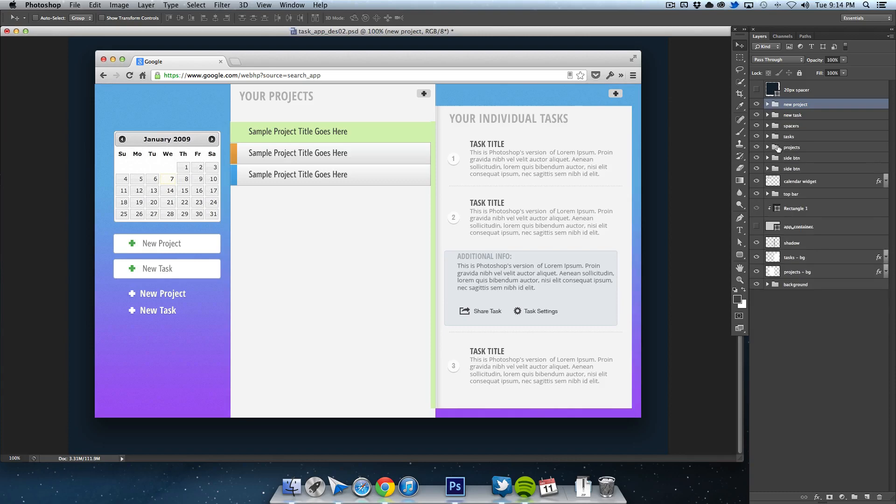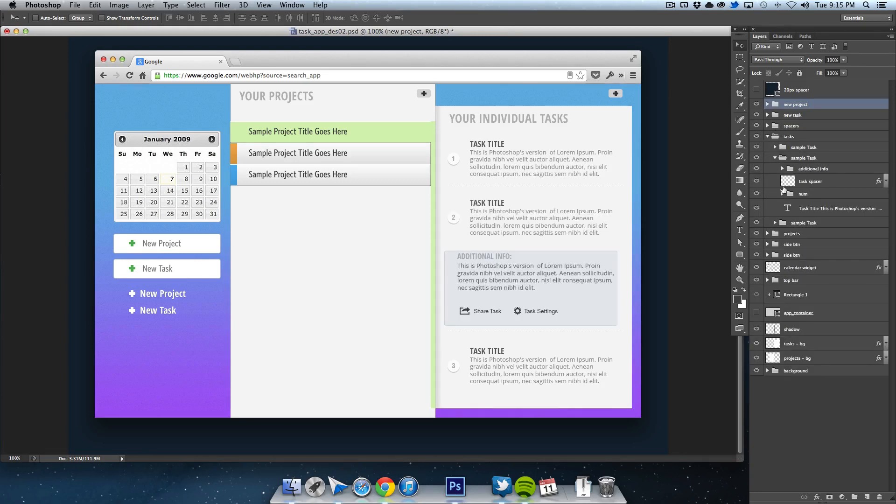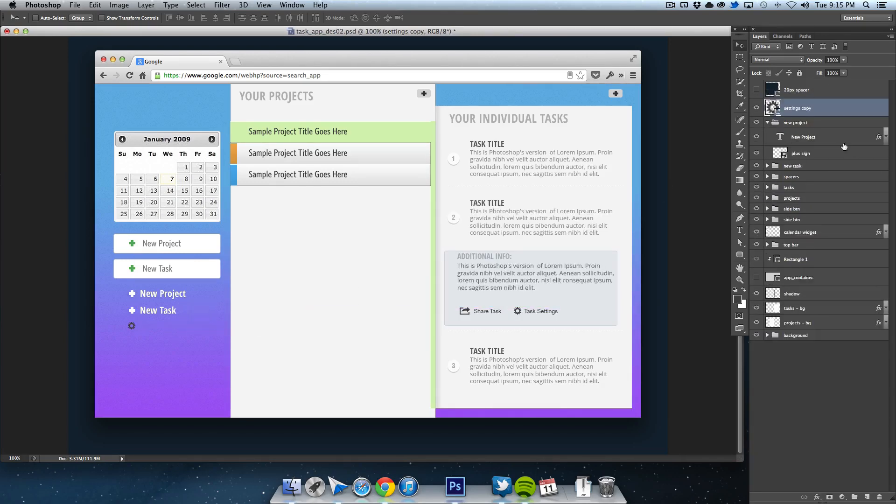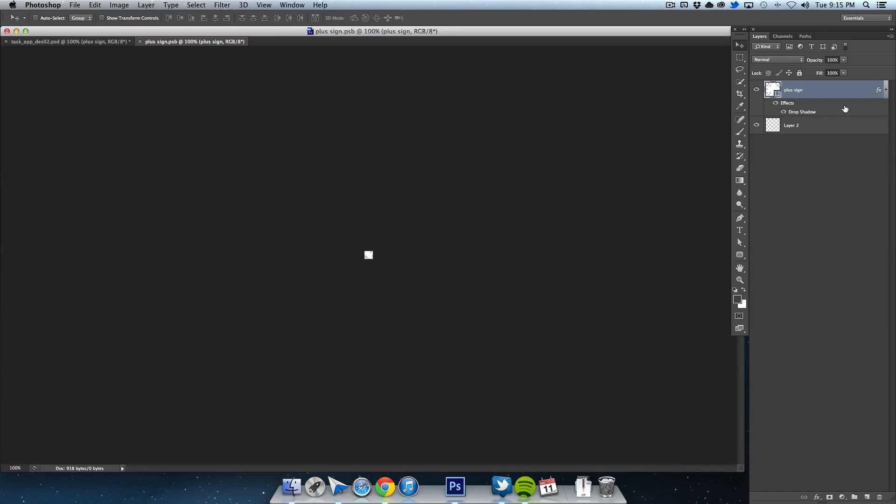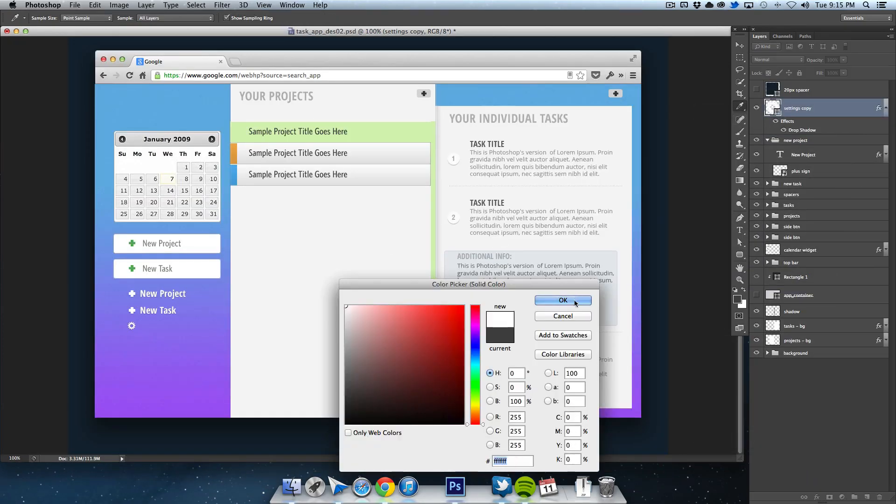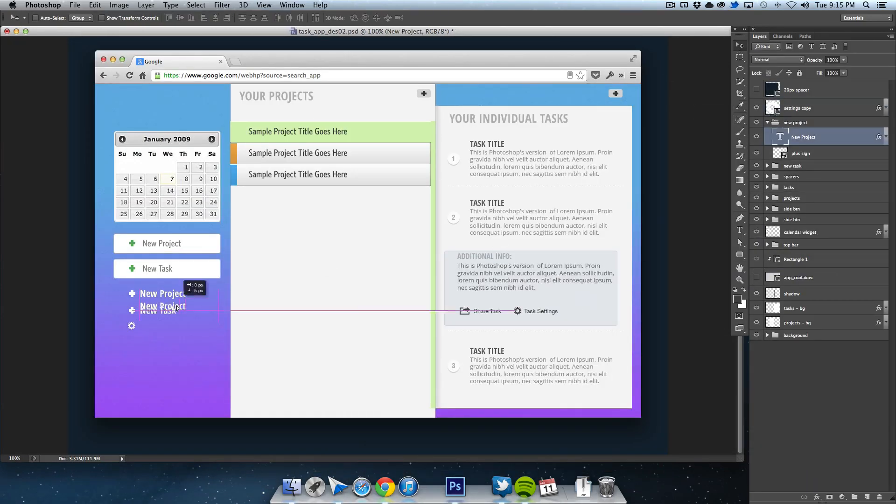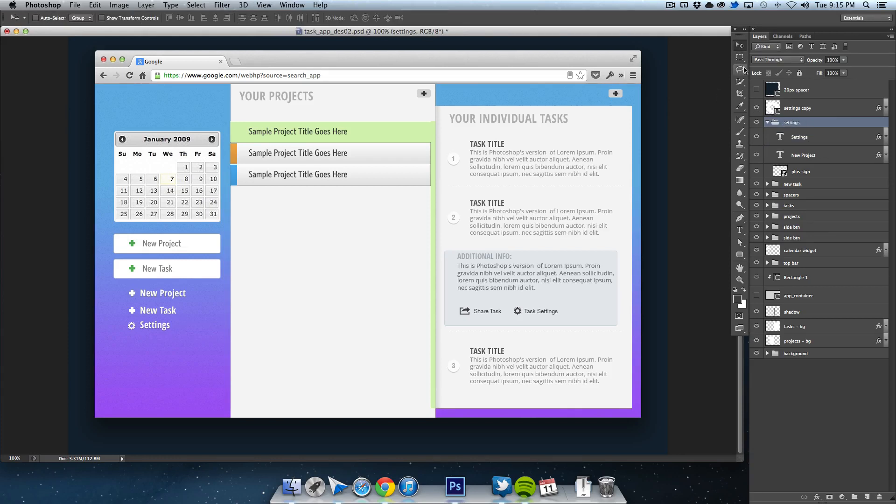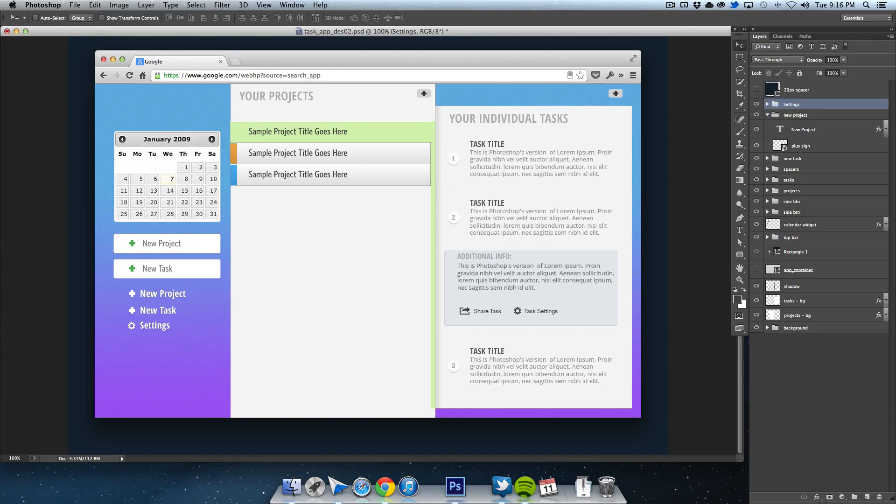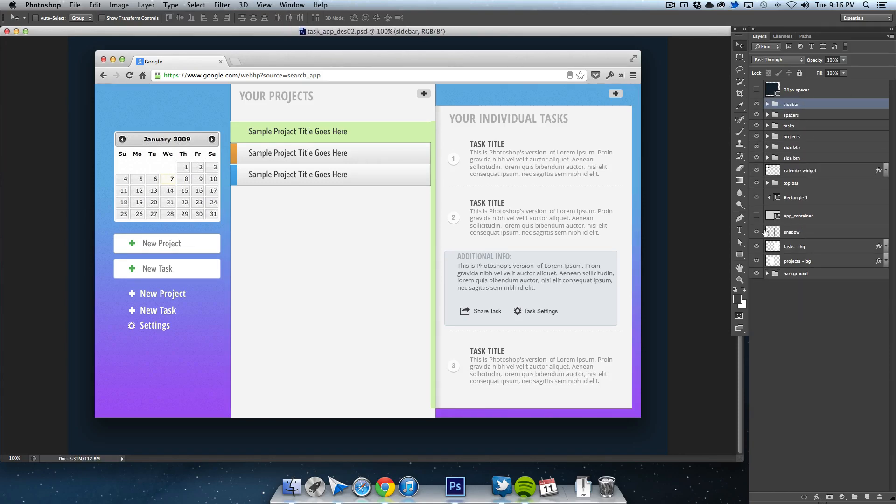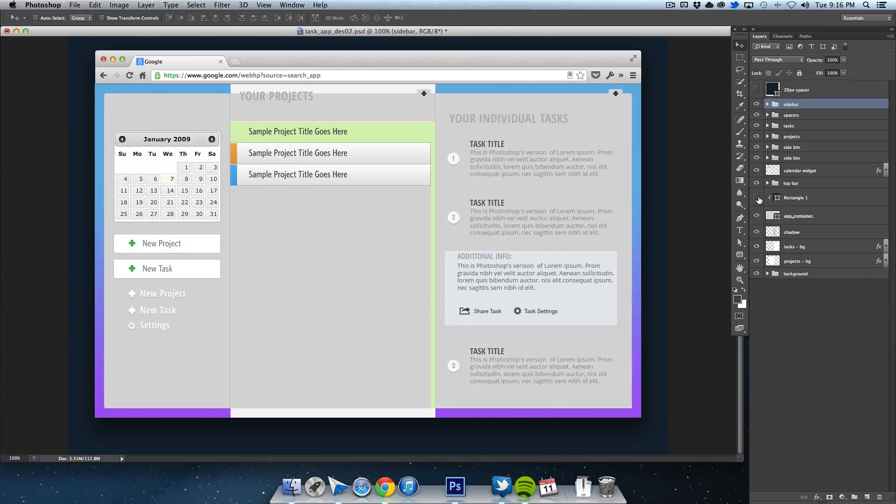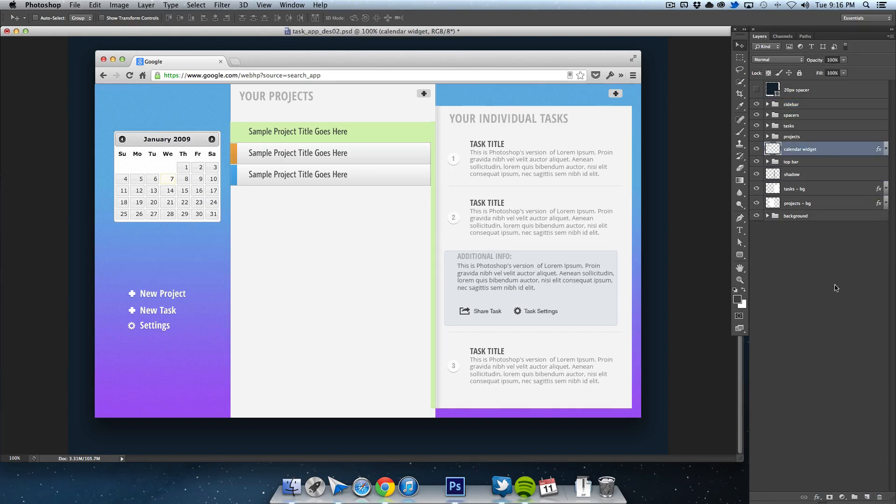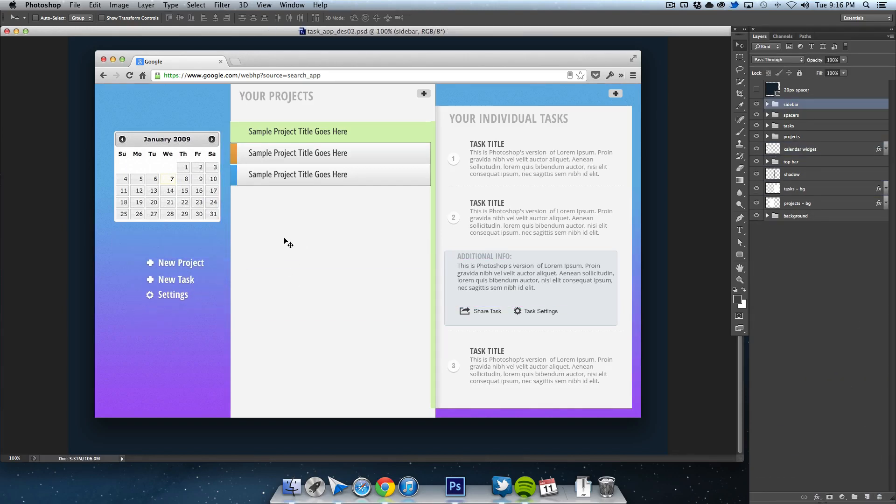Now I want to add a settings button. I went to our gear icon and converted it to a smart object, so any change will be reflected throughout the design. Then I dragged it to the sidebar and added a caption. I also cleaned up the sidebar layers and removed the old buttons.